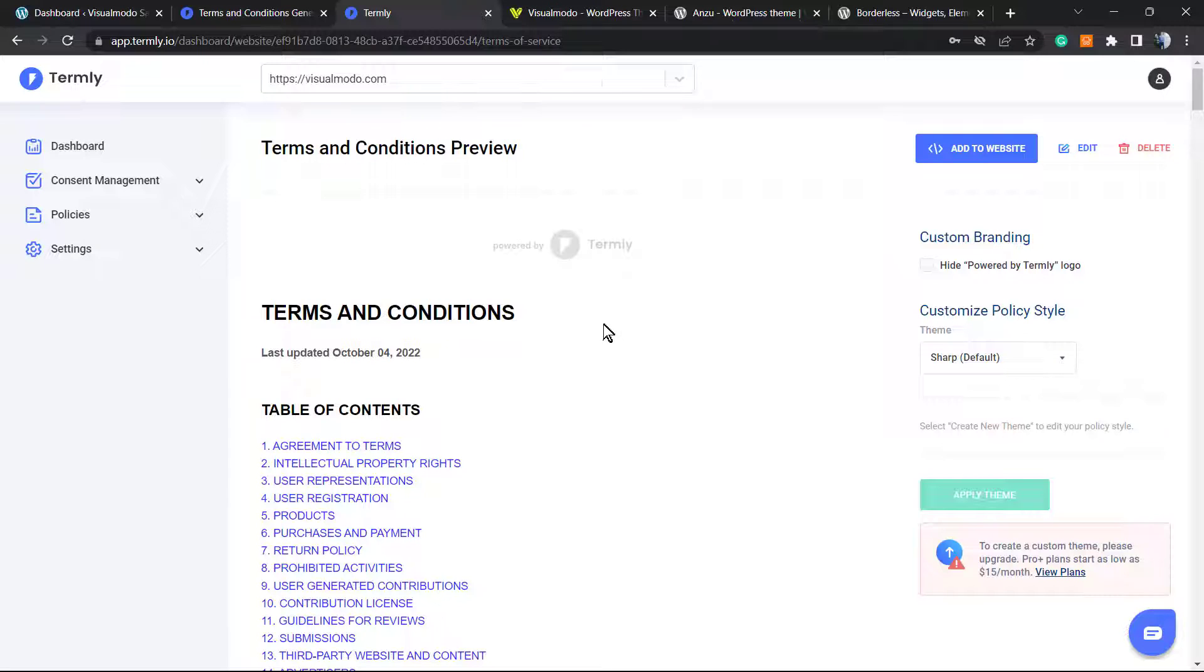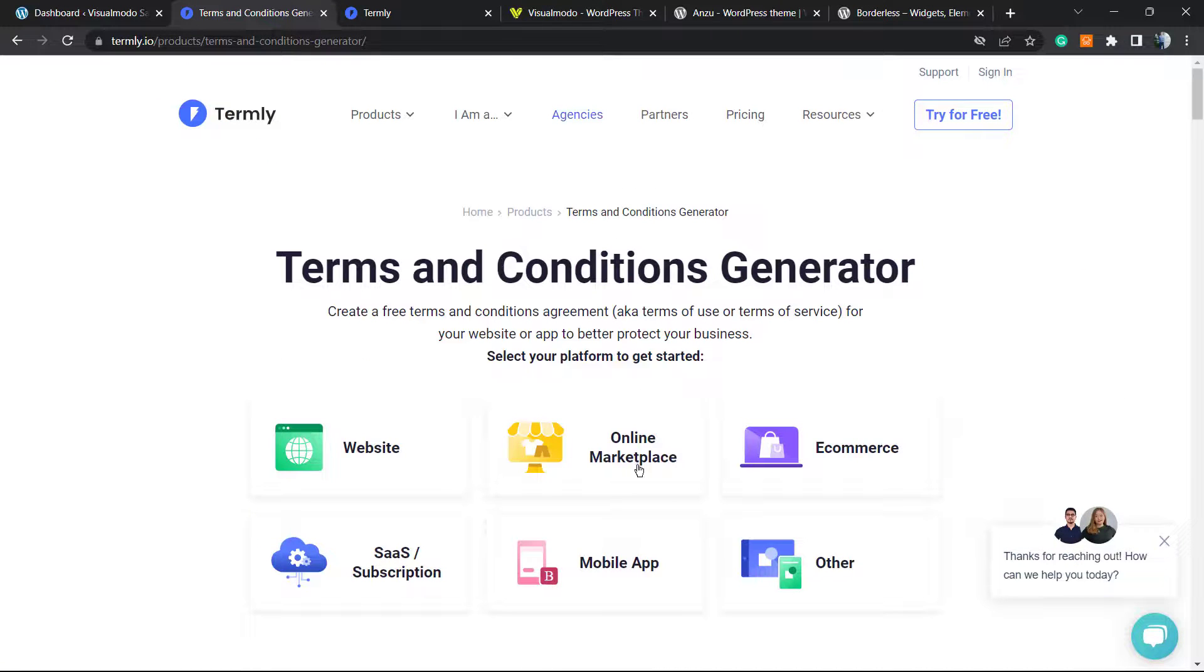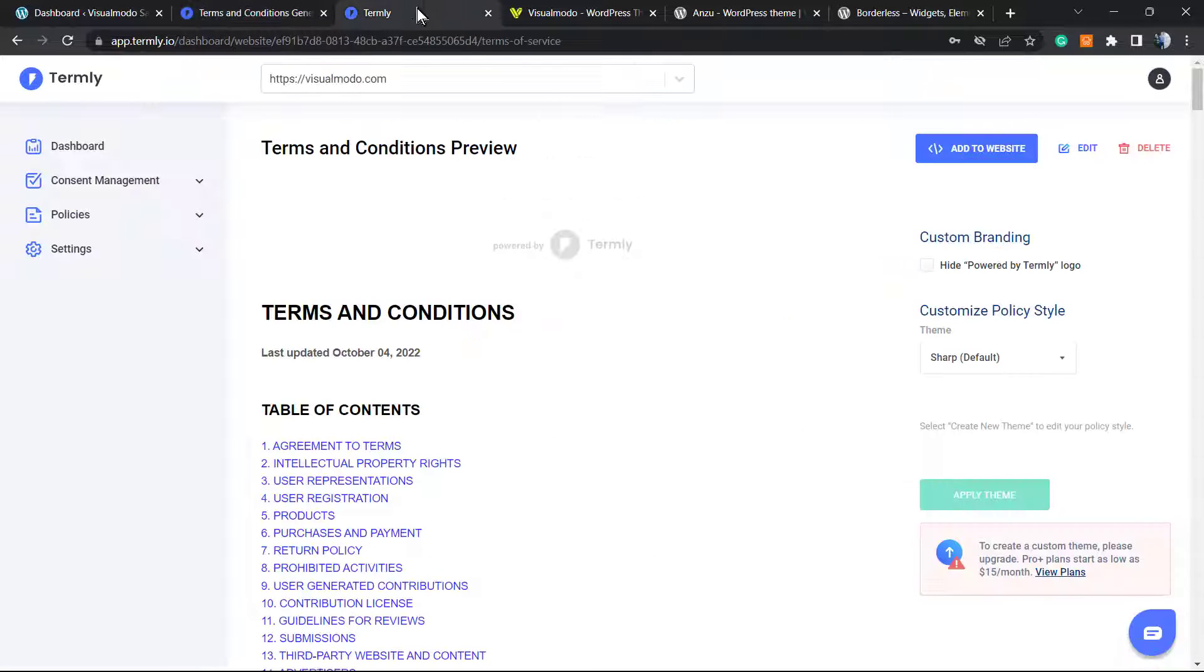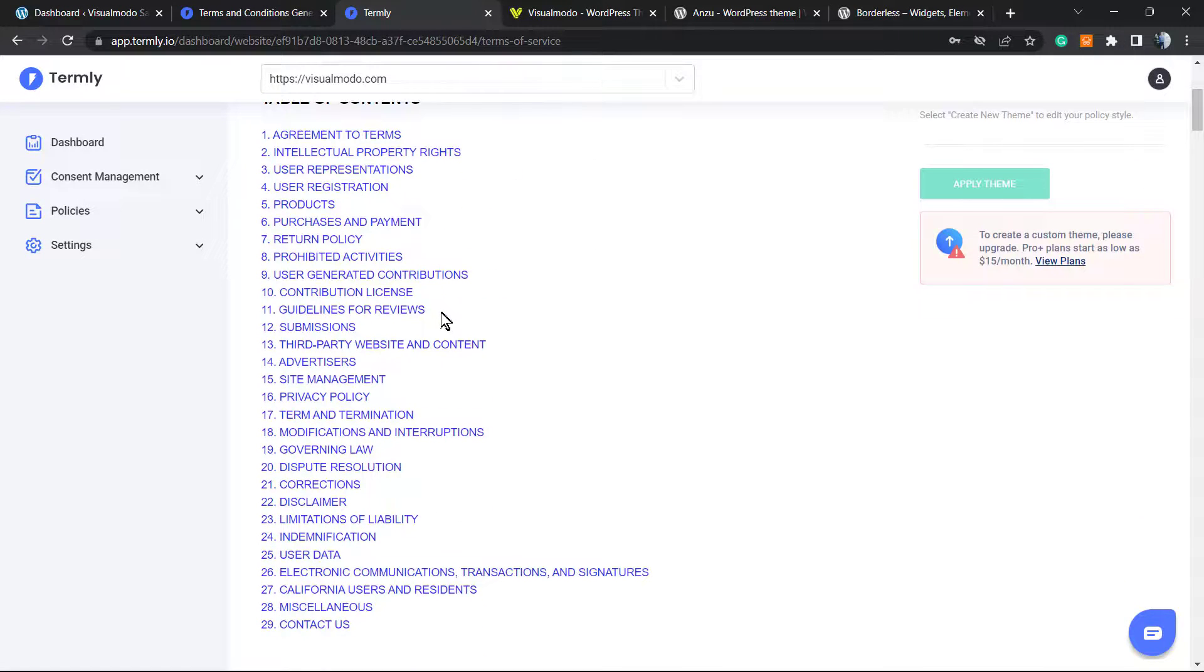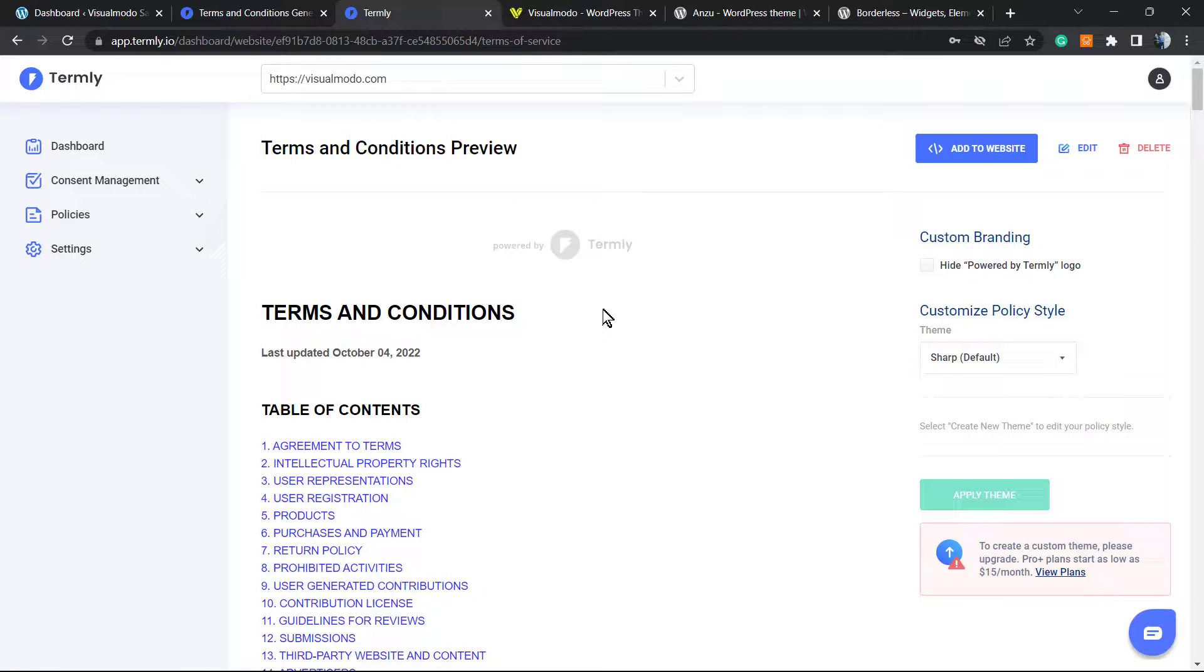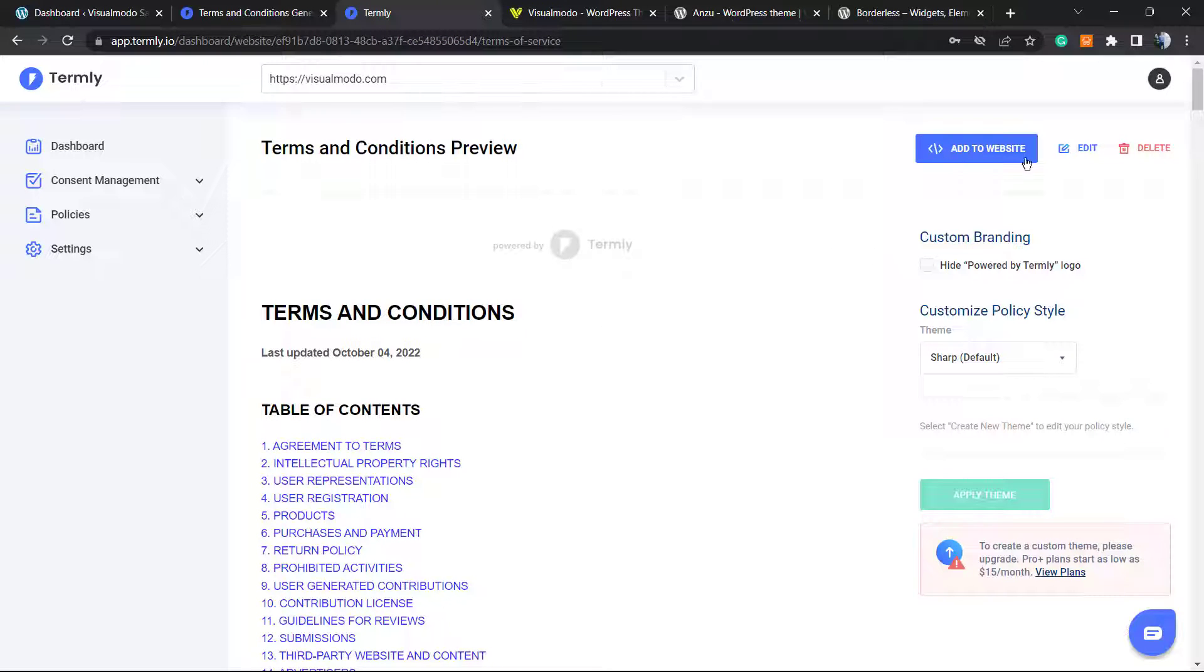You can embed this in any website that you like, and we'll do this for free. After finishing the process of generating your online marketplace or e-commerce website Terms and Conditions or compliance page, you'll have a page like this one. What we're going to do is click into this button: Add to Website.